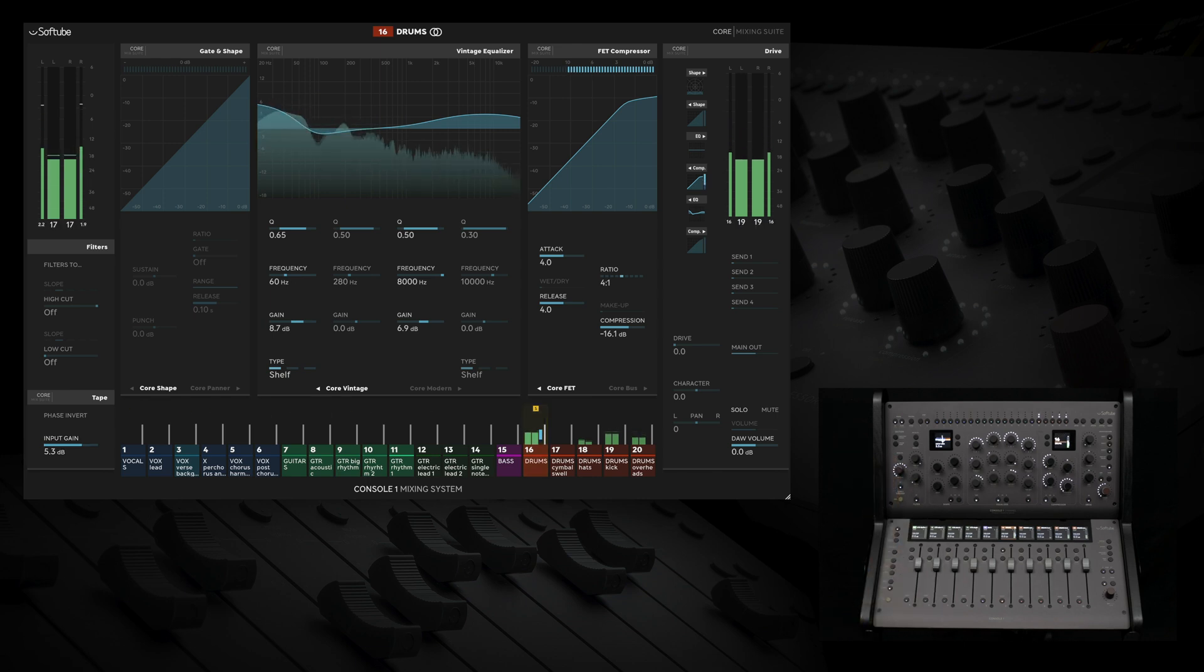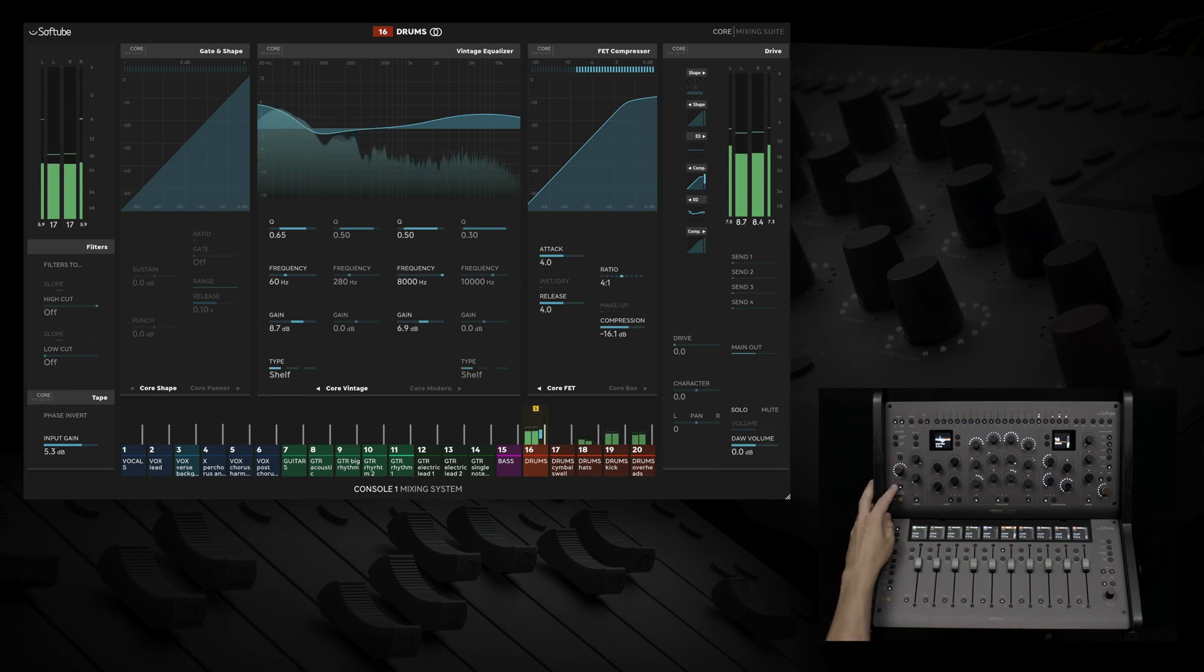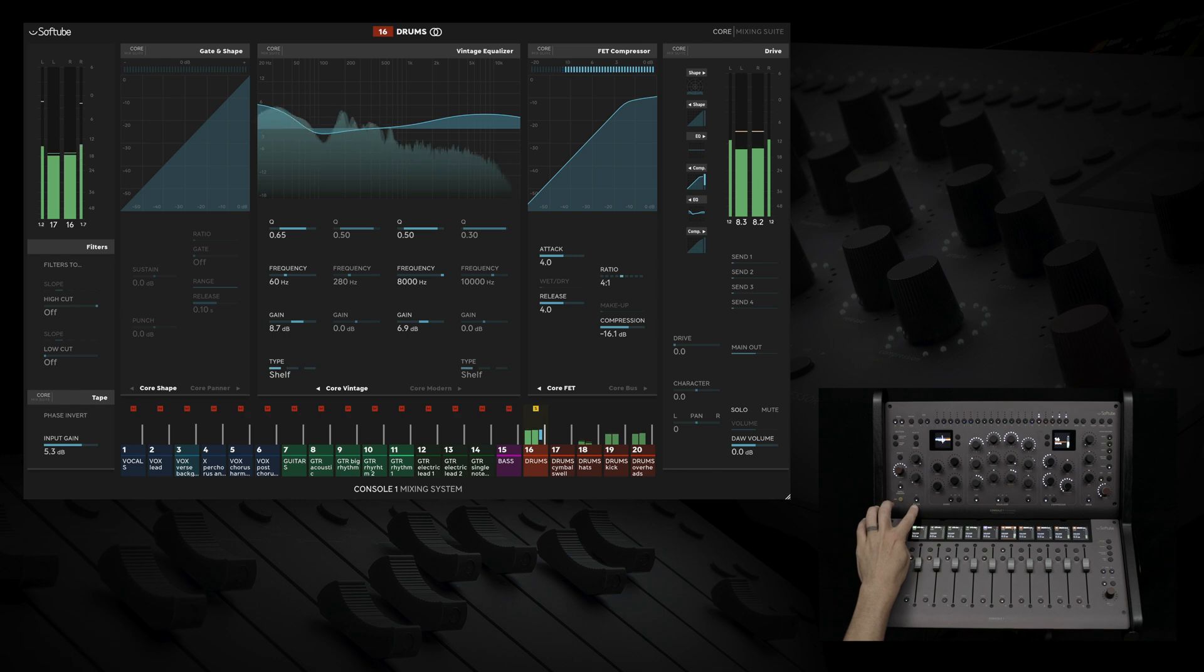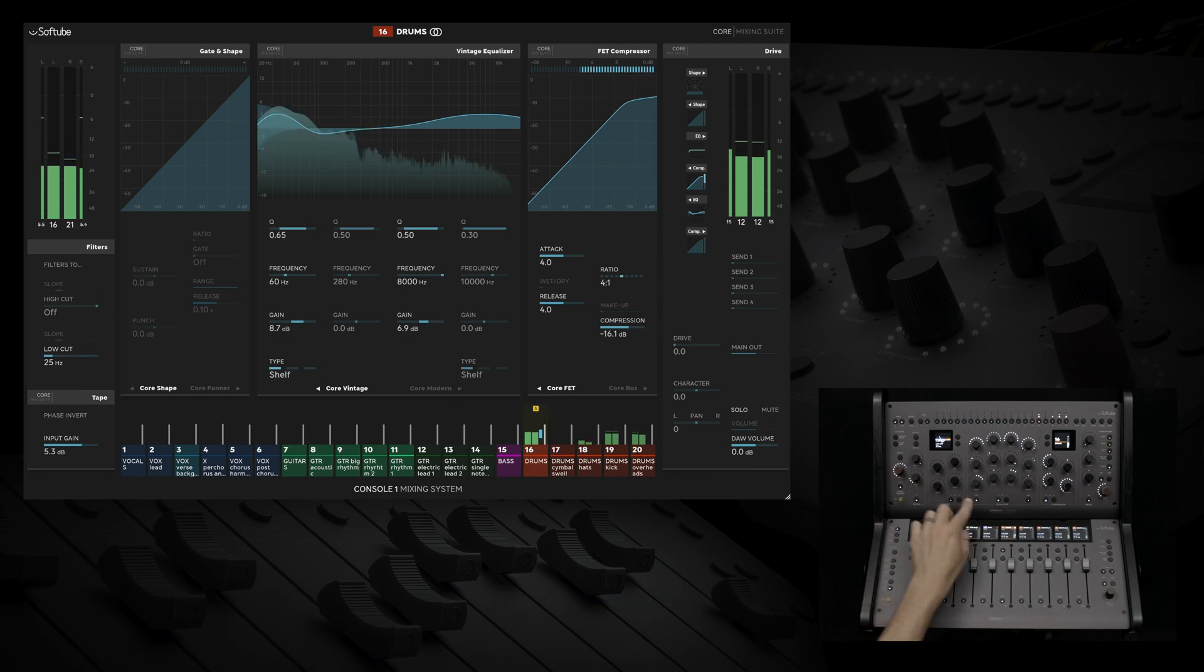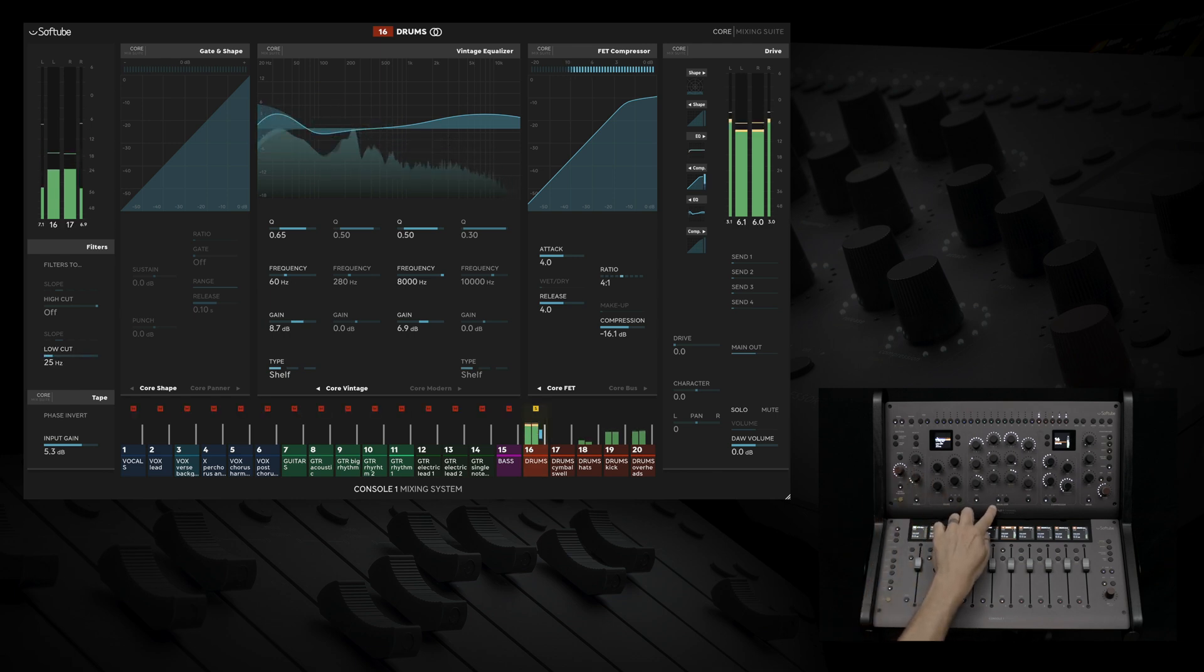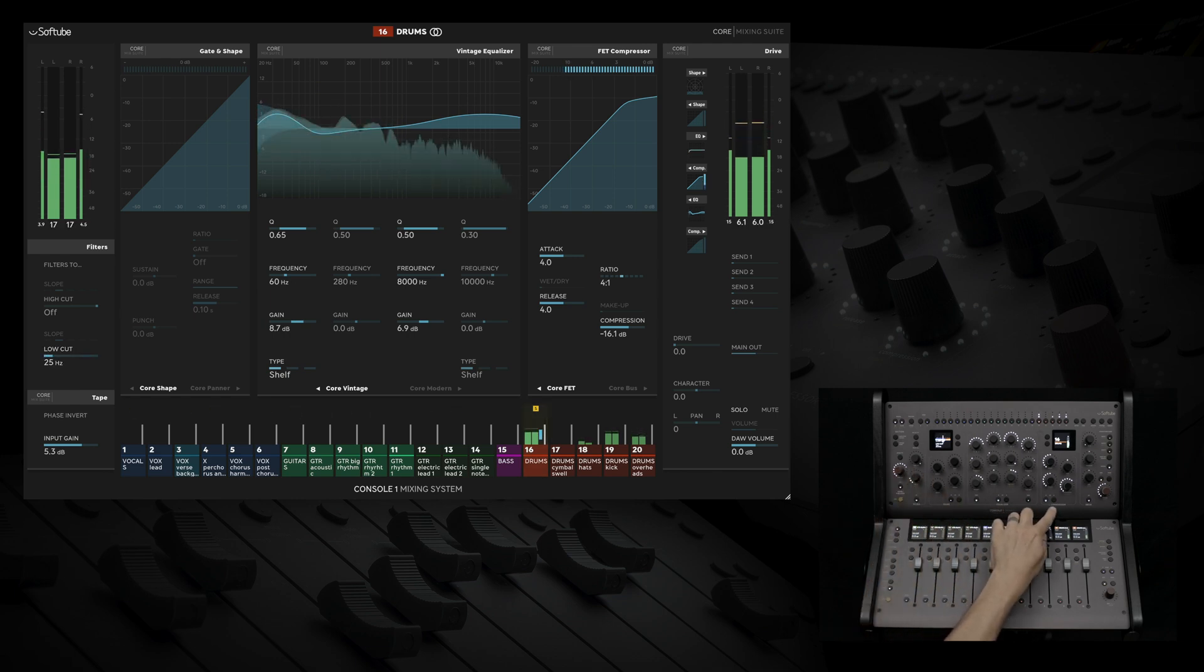With Console 1 channel, we have the ability to add tape, preamp, filters, shape, EQ, compression, and drive.